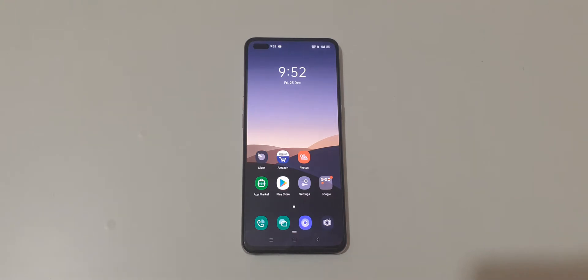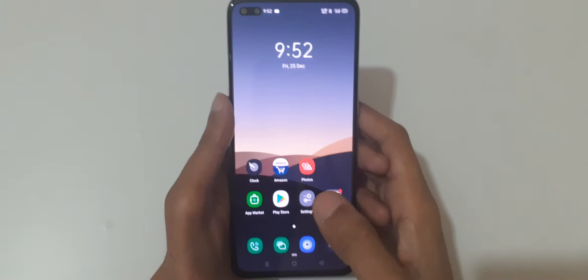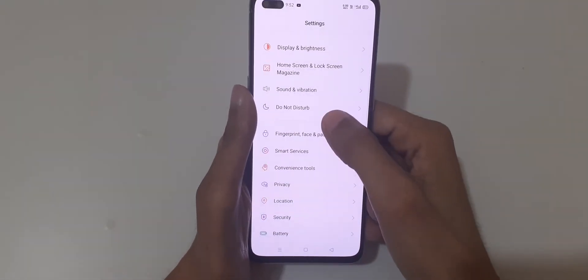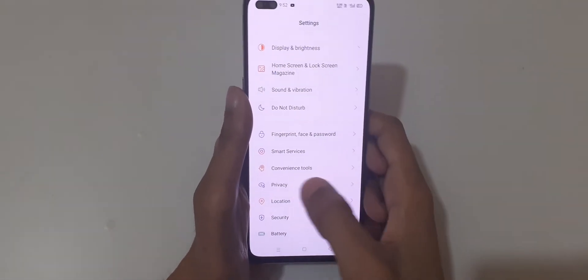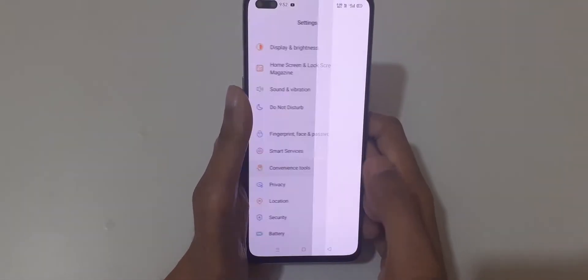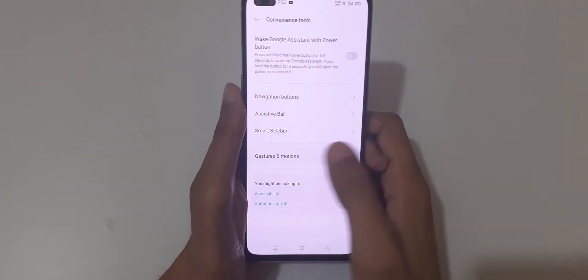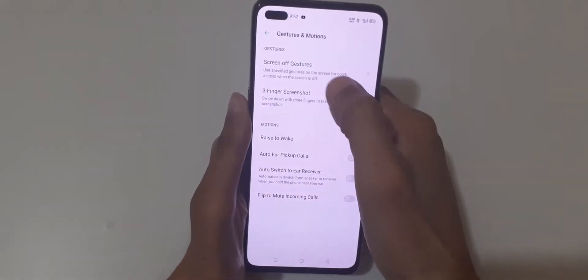Hey guys, welcome to my channel. In this video I'm going to show you how to enable and use screen gestures in the OPPO Reno 3 Plus smartphone. To enable it, first go to Settings, then slide down and go to Convenience Tools, and in Convenience Tools go to Gesture and Motions.